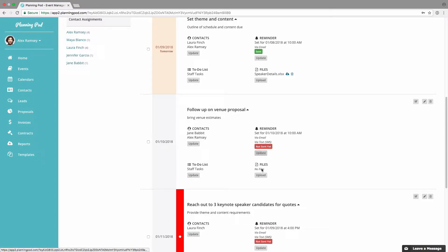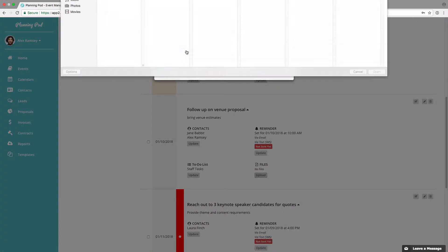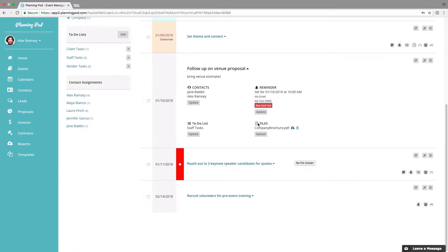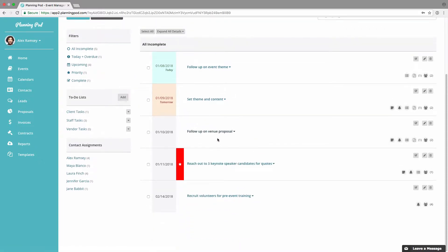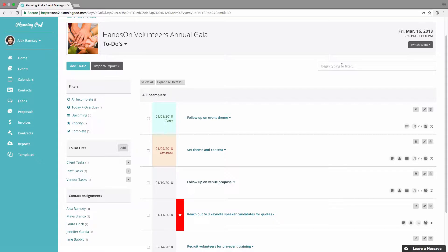Here is the to-do we just added. You can update the contacts, the to-do list assignment, the reminder, and you can also attach a file to the to-do so that when you come back you can download that file if needed. You can mark a to-do as complete, use the pencil icon to edit it, and the trash icon will delete the to-do.